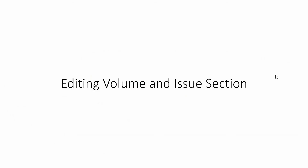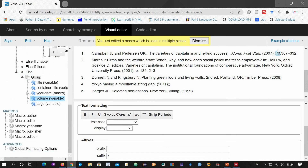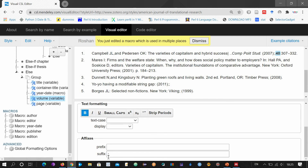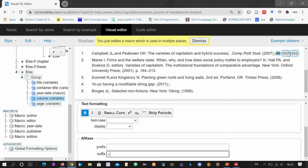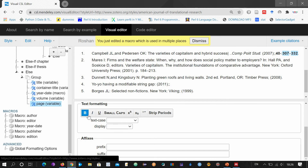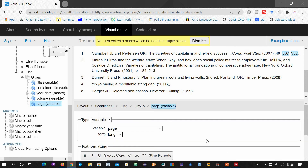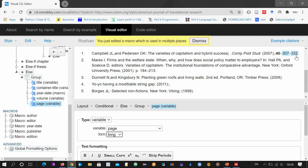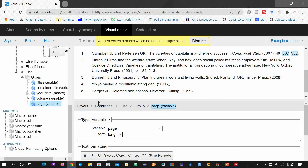Now let's come to the volume and issue section. Click over here. You can make this bold, and the suffix you can see is a colon symbol — you can change this colon to something else, for example a dash followed by a colon symbol. At the end we have editing the page number section. After selecting the page number section, you can make it bold or italic. We already talked about how to change '332' to simply '32' in the beginning in the general section.